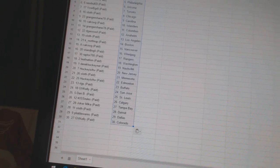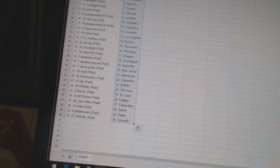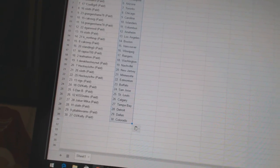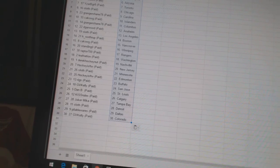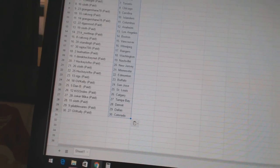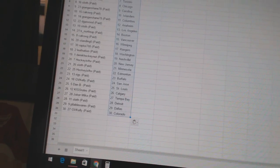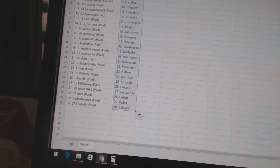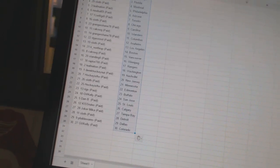GV Kelly has San Jose. Dan B has St. Louis. Kiss Rolls has Calgary. Joker Mika has Tampa Bay. Sloth has Detroit. Plava Wears has Dallas. And GV Kelly has Colorado.